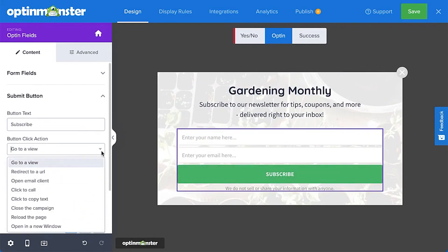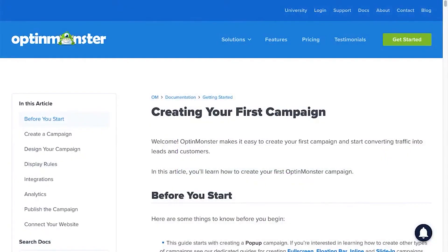OptinMonster is compatible with all popular websites and e-commerce platforms, so once you've captured an email address, you can easily send it to your preferred email marketing service.